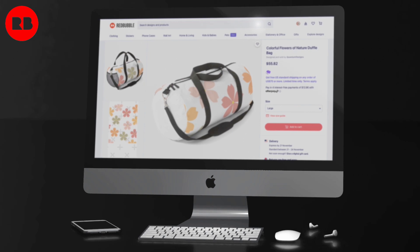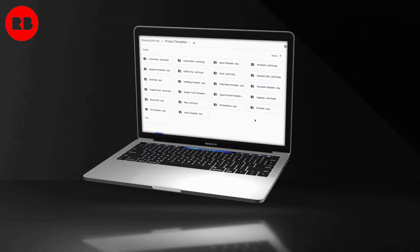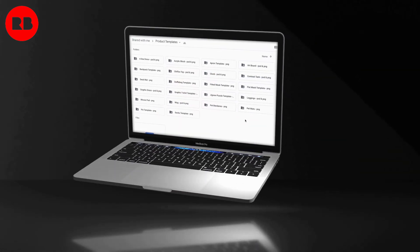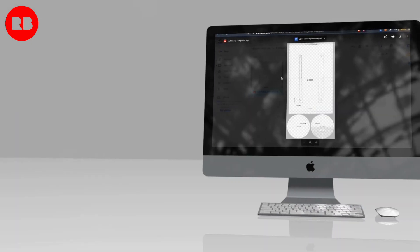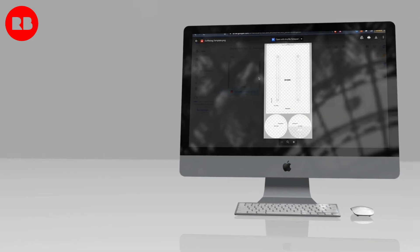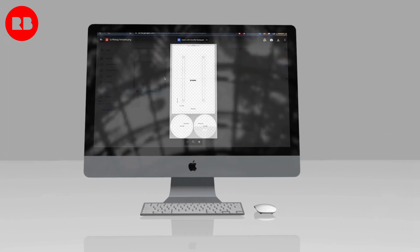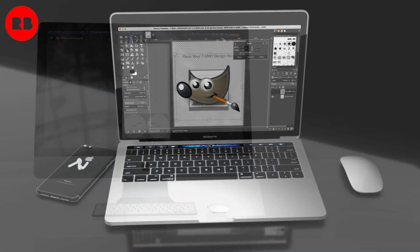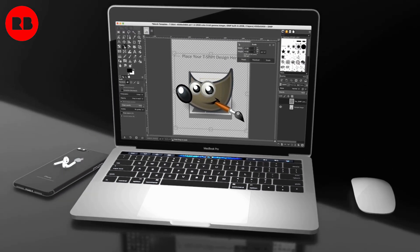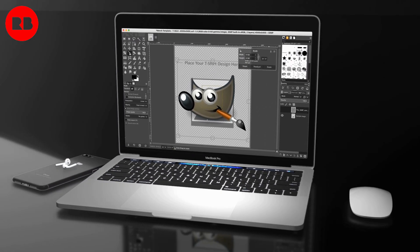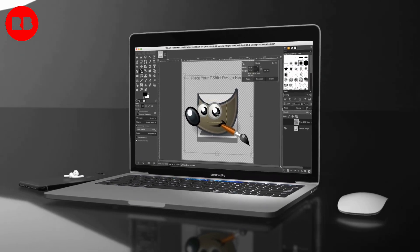For these more difficult products, Redbubble has provided us with some very helpful templates to help us add our designs to the products. Once you download the Redbubble product templates, they can be used to create designs that will fit correctly on the product print areas. To edit and add product designs to the templates, we'll be downloading and using the free photo editor GIMP. GIMP is a powerful editing tool that I've used for years and will allow you to easily edit the Redbubble product templates.